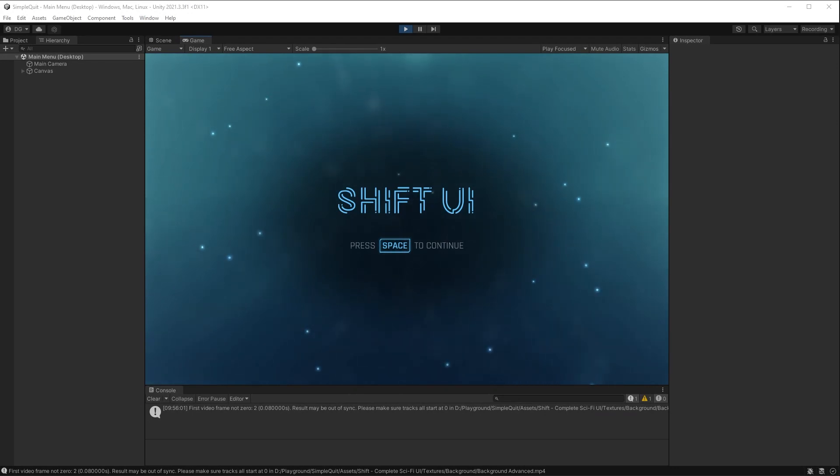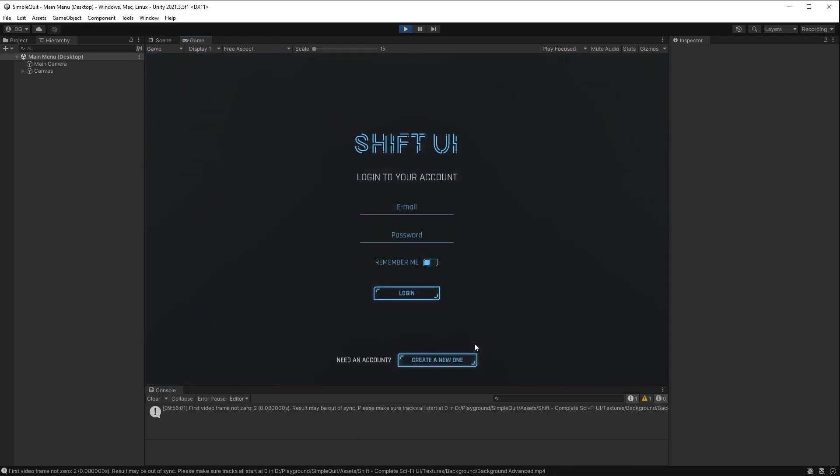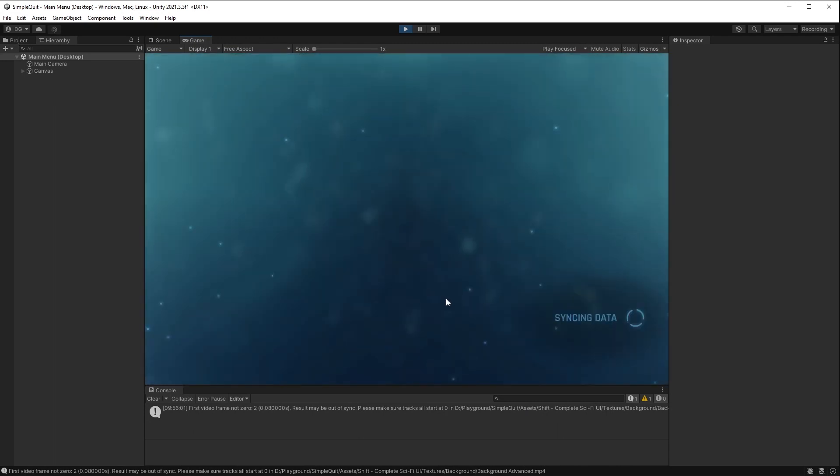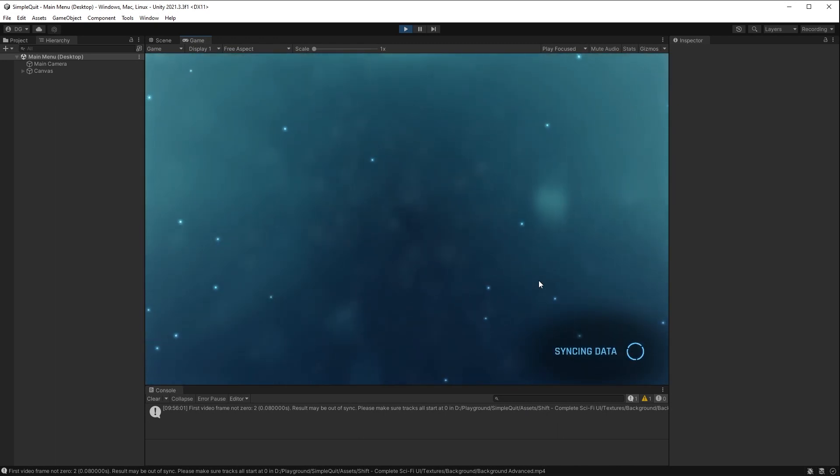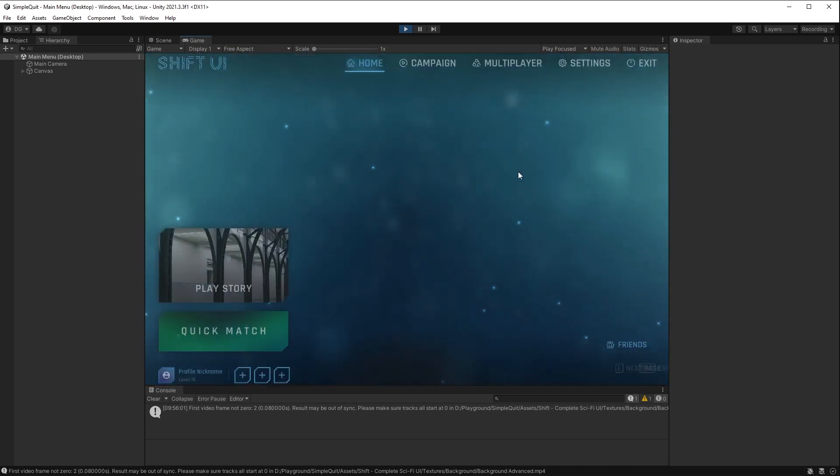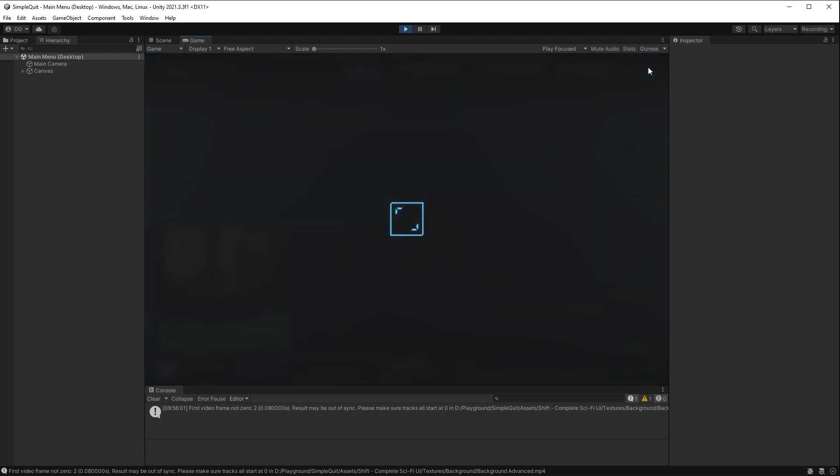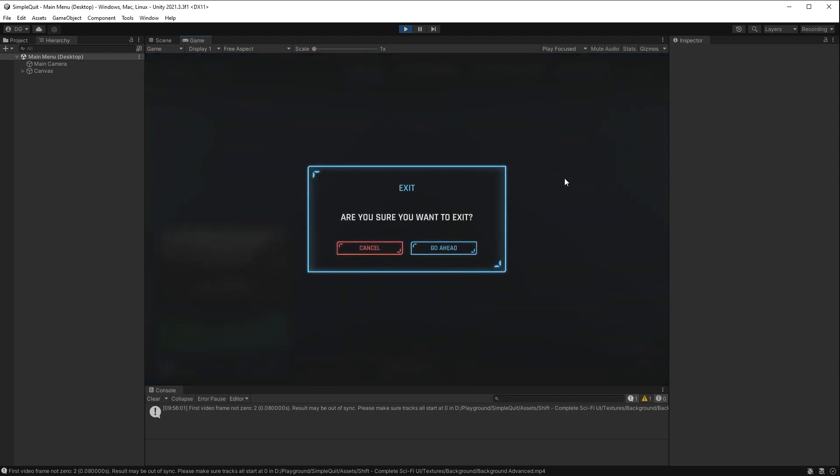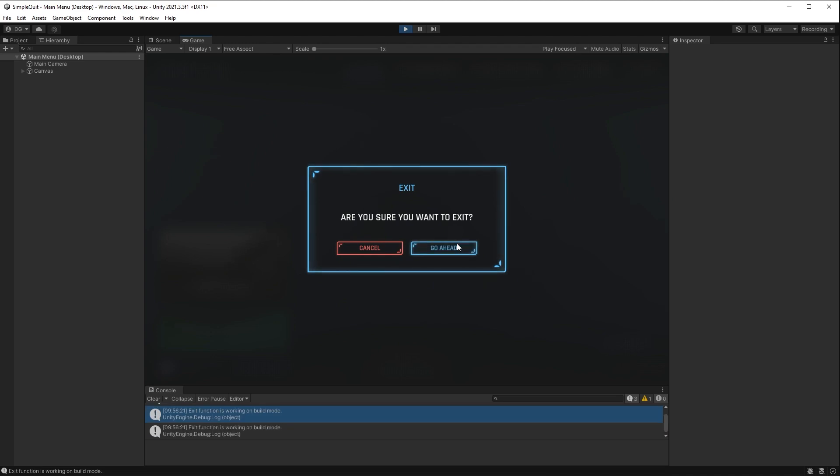So first off, we have our scene from the Shift UI asset on the asset store, and we can go through the menus and get to the main menu page. Then on the main menu page, we have our exit button, pops up a dialog as we expect, making sure you want to exit. We press go ahead and nothing happens.